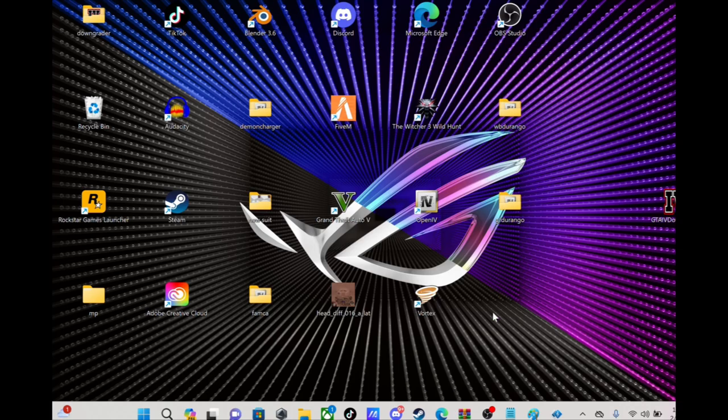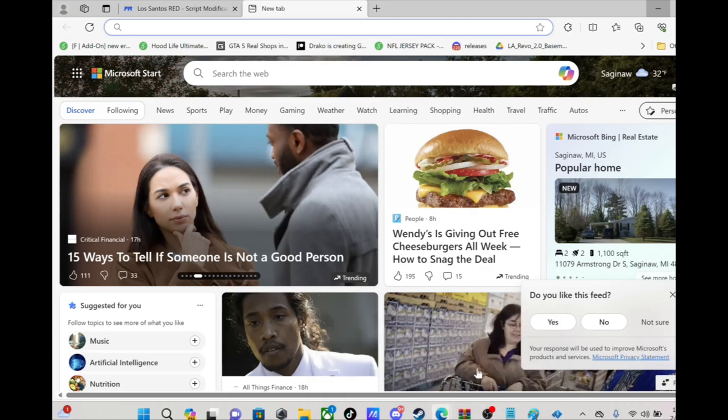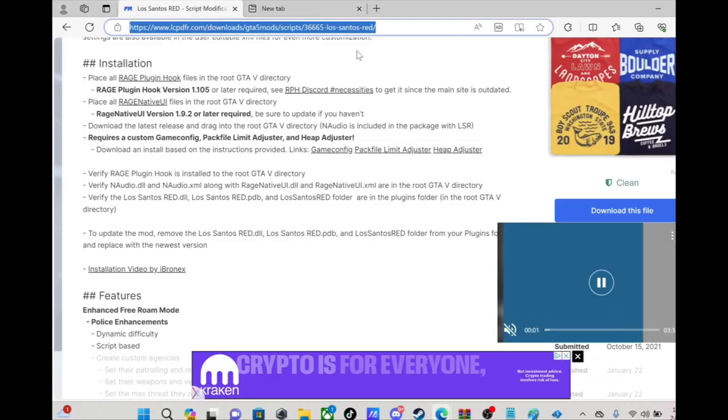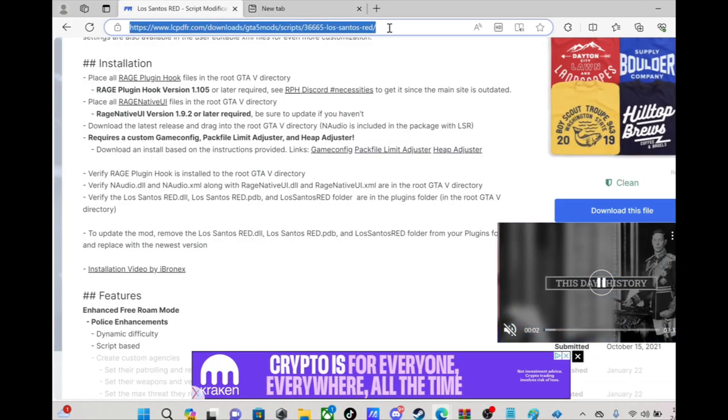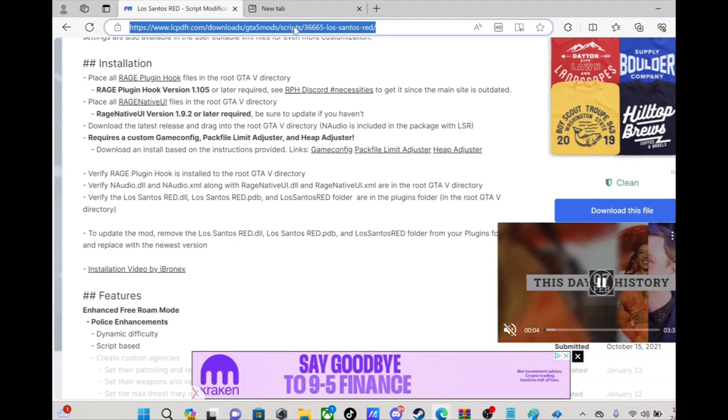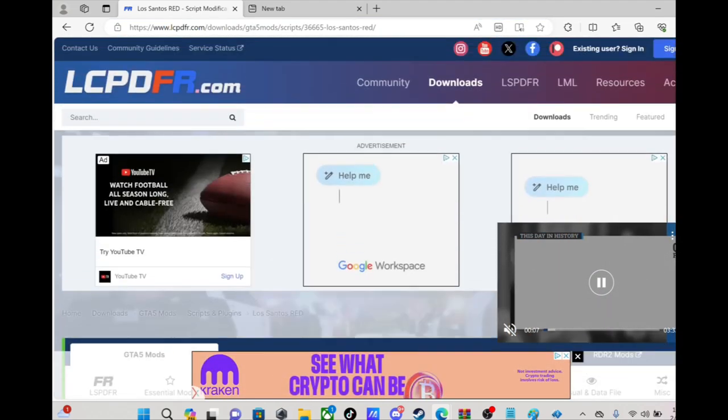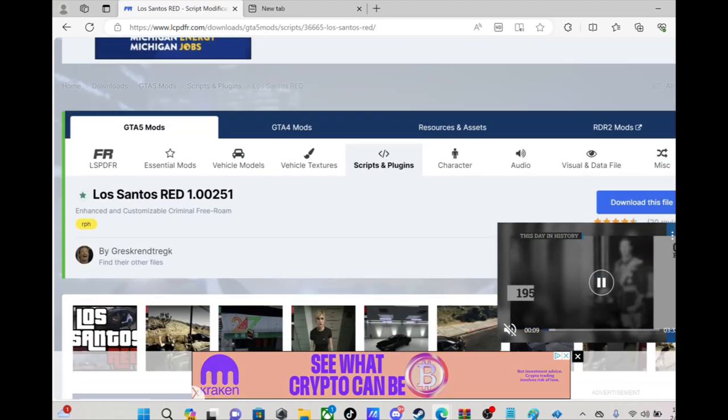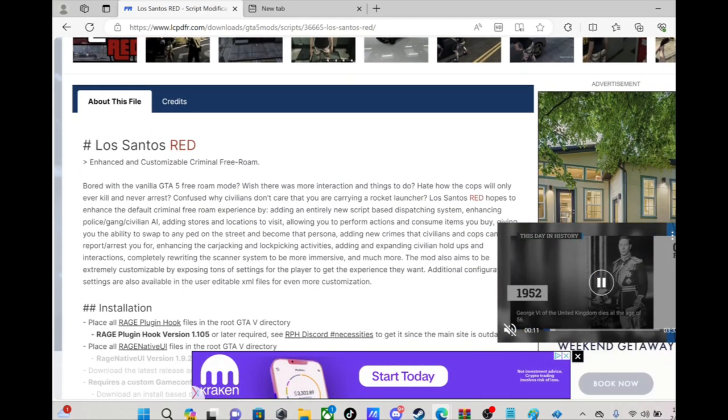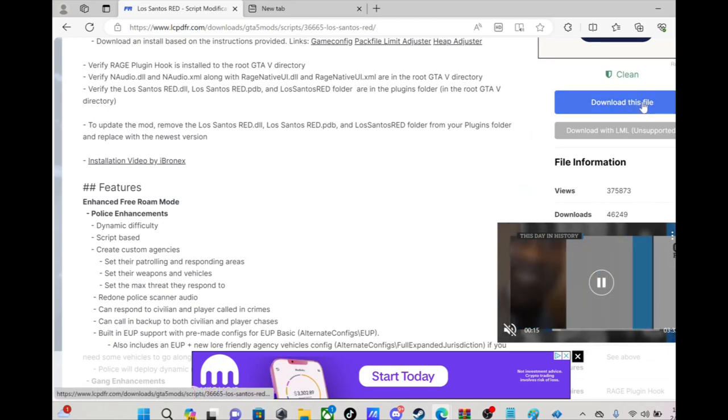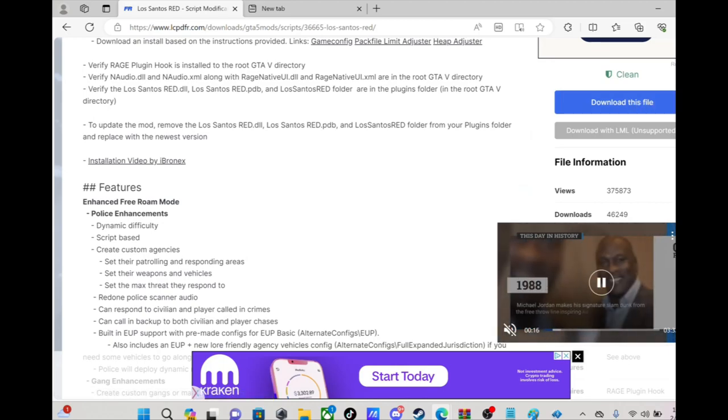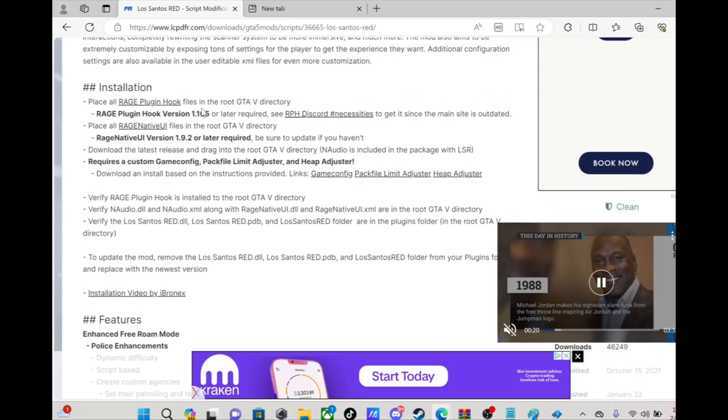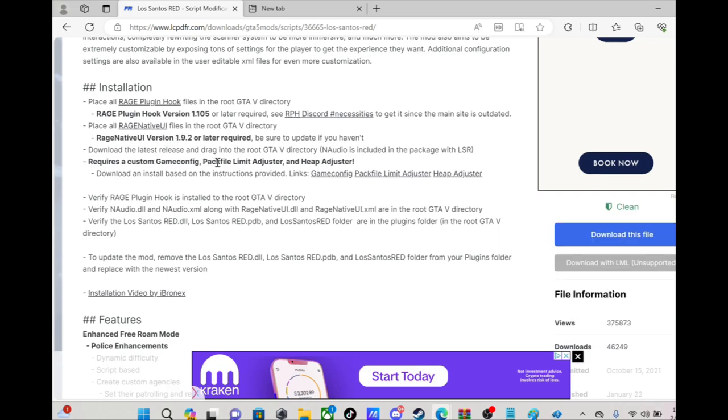So what we're gonna do now, this is the site for Los Santos Red right here and I'll leave the link in the description. You're gonna go to this site, go down, you see the newest one right here, go down here and download the file. I already got it downloaded, but make sure you got all these requirements too. You're gonna need Rage Plugin Hook, Rage Native UI, custom game config, Pack File Limit Adjuster, and Heap Adjuster.